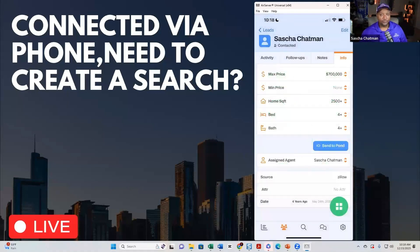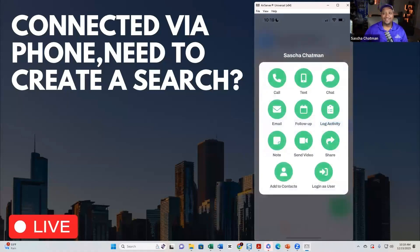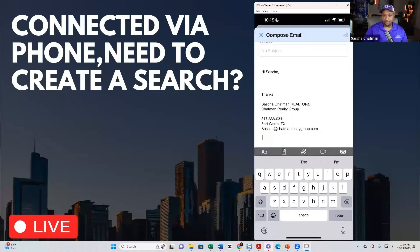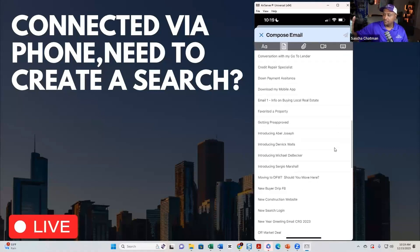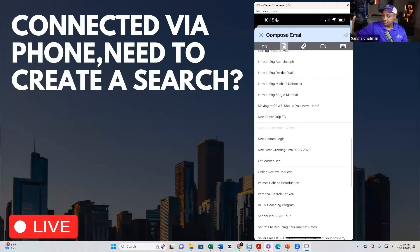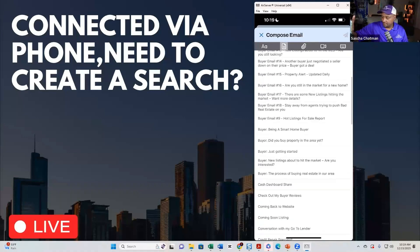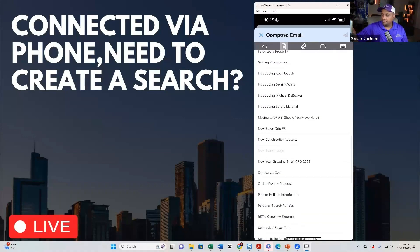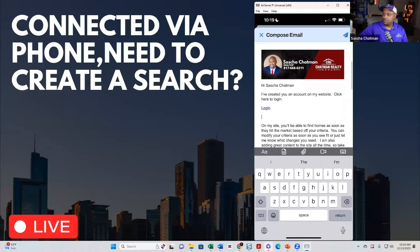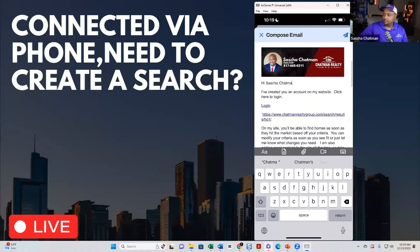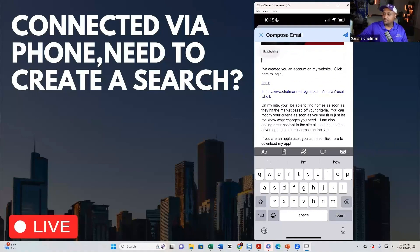Now we just had this conversation with the lead, and we're going to email them right now. I'll pull up a template — we have text templates, the ability to attach files, video, and more. I'll click on templates and pull up my 'New Search Login' email. I have a lot of templates. I'll paste that search link in there.